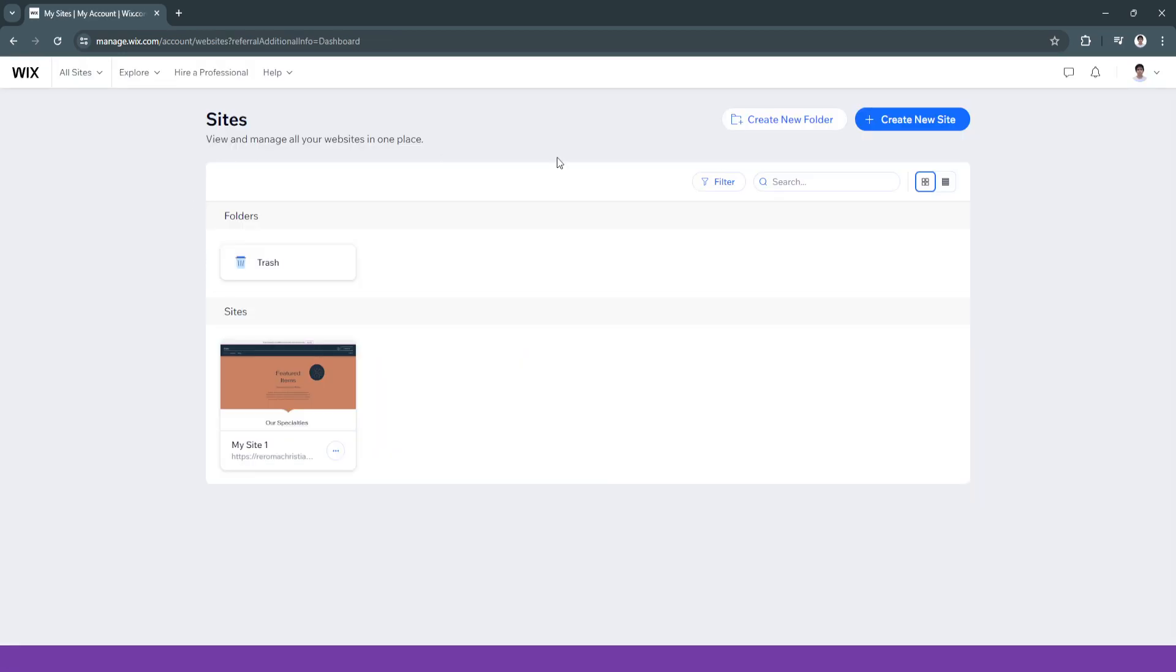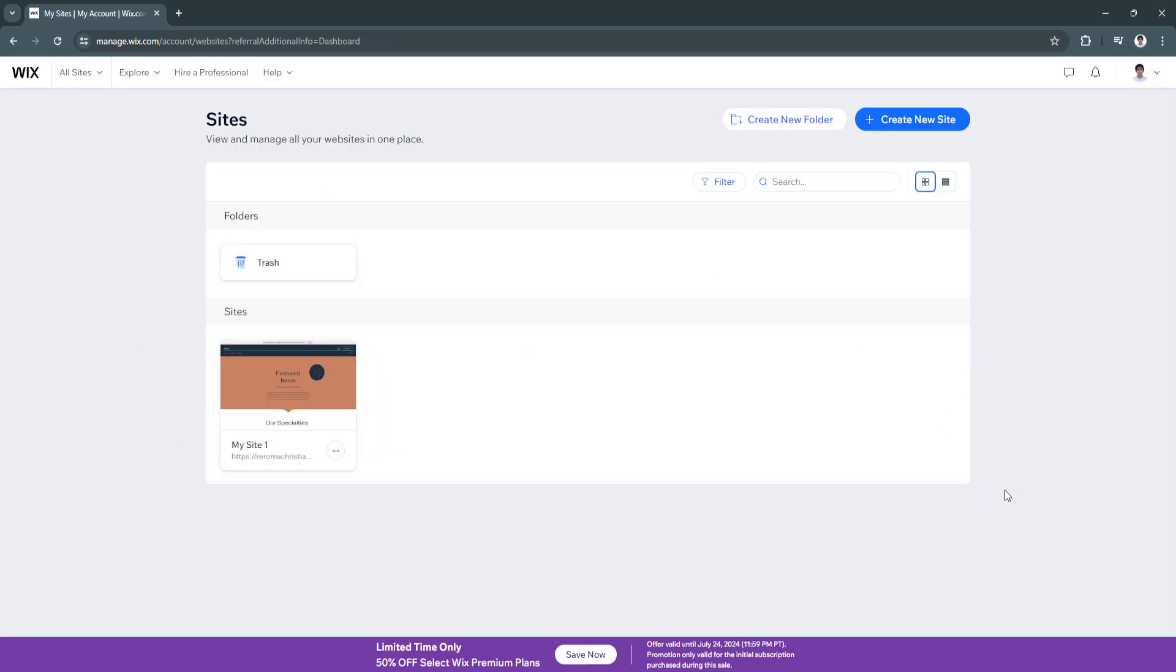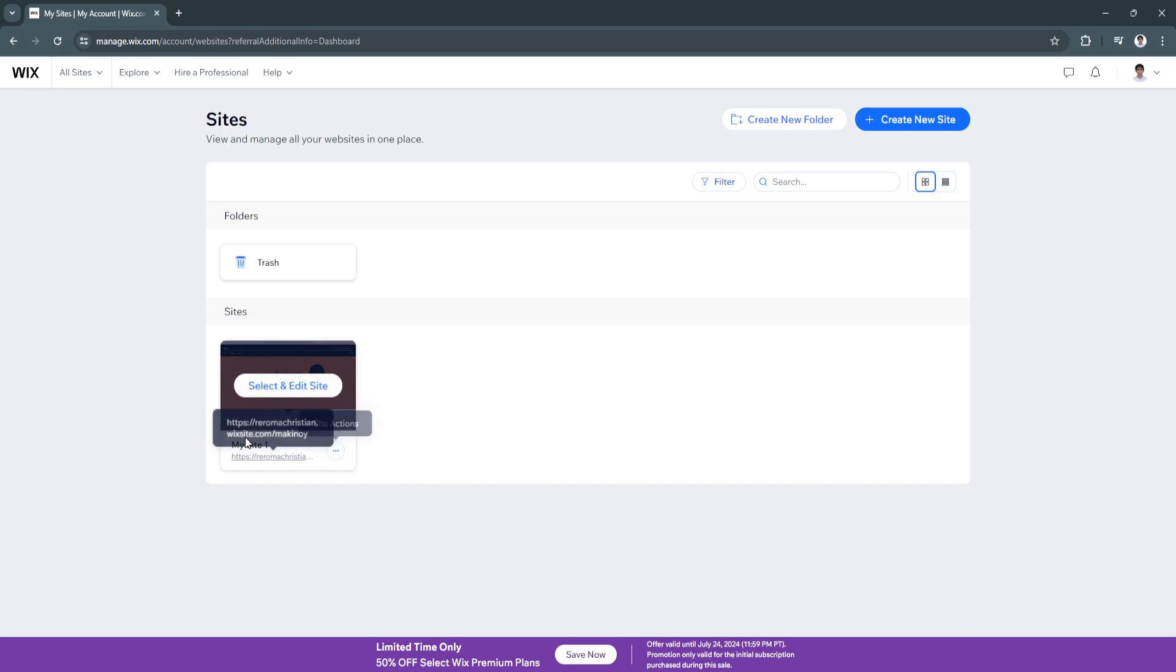So now from this page, you'll see all of these sites that you have created using Wix. So I only have one. So if I want to move this to Editor X,